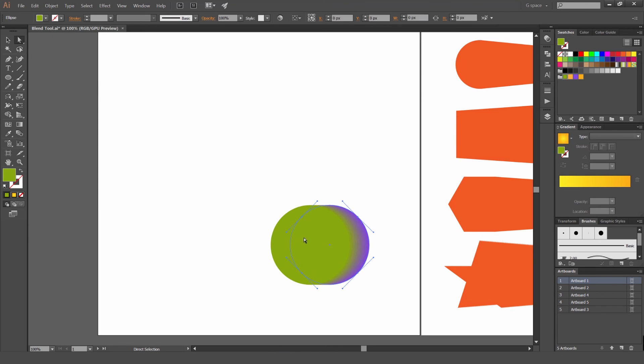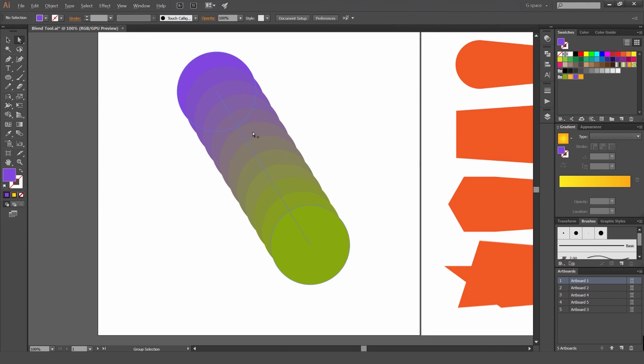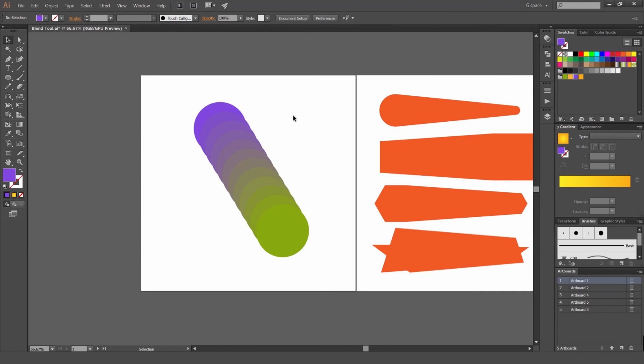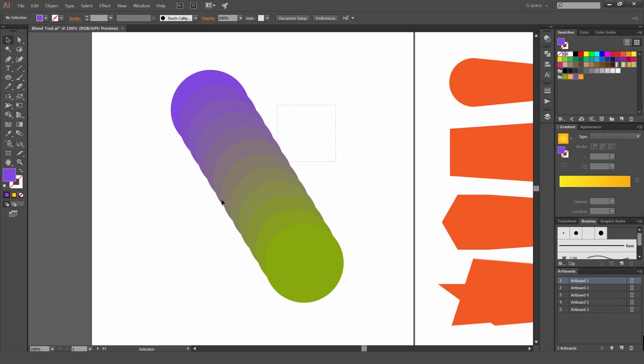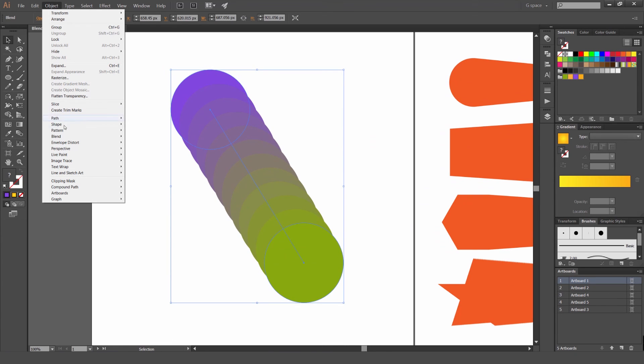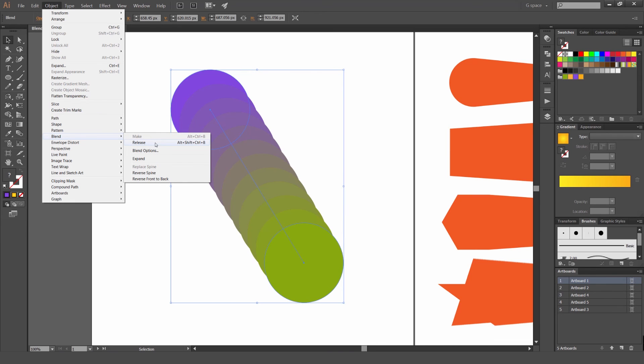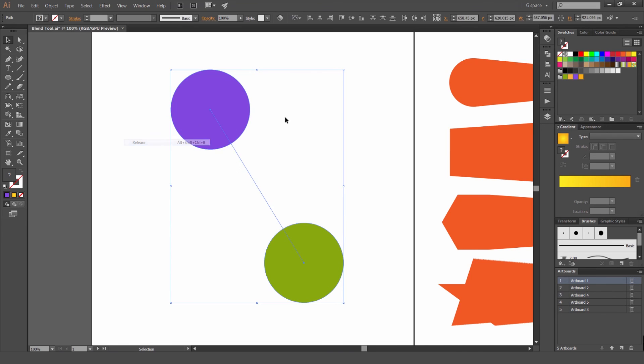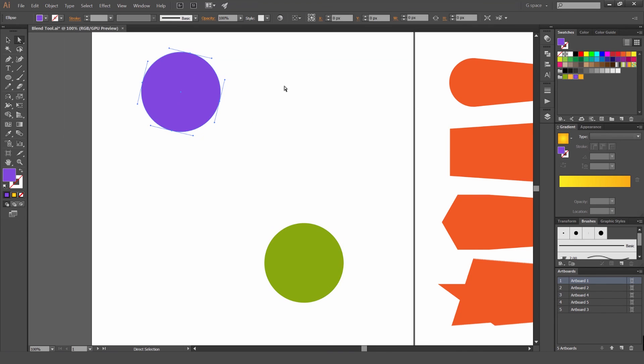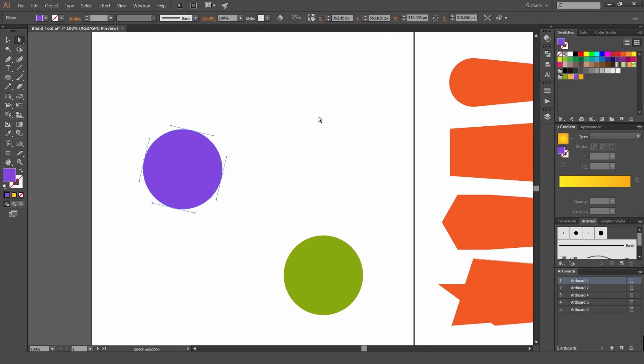If we want, if you want to get rid of the blend tool, maybe you don't want the circles to be blended anymore. We're going to select it and go object, blend, and release. The shortcut for that is alt shift control B. Or alt option if you're on a Mac. So you can go to that, click release, and it's going to release that path. So now they're just two circles again. And the blend tool is finished.